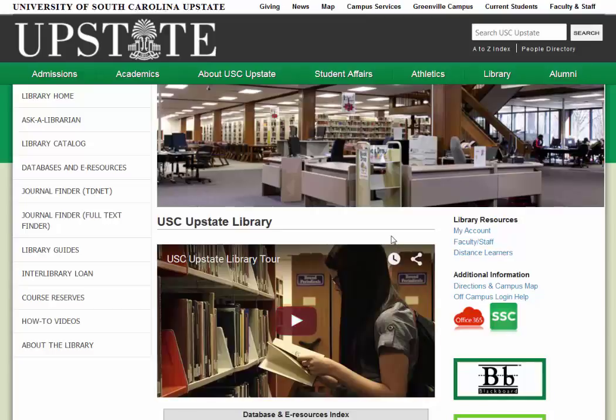Hello, this is Breanne Kirsch, one of the reference librarians at the University of South Carolina Upstate. Today I'm going to show you some databases to help you find articles about different controversial topics or issues.